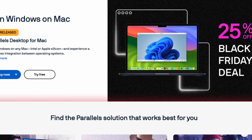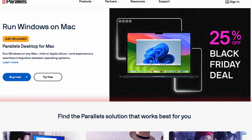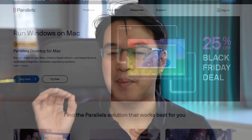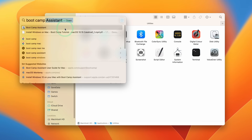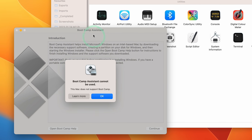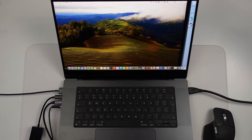For the new version of Parallels 19, the Windows 11 ARM virtual machine software now has a huge 25% off Black Friday sale. Parallels 19 is by far the best way to run Windows 11 ARM on an Apple Silicon Mac, because we don't have the option of Boot Camp anymore and installing Windows natively on Apple Silicon. We have to rely on virtual machine software, and Parallels is by far the best option.